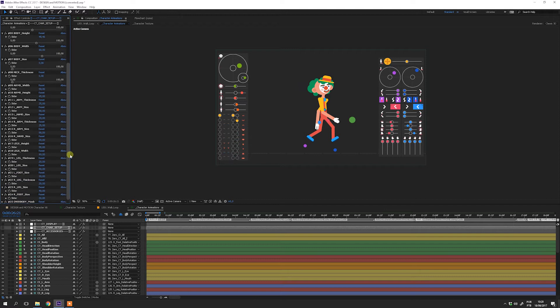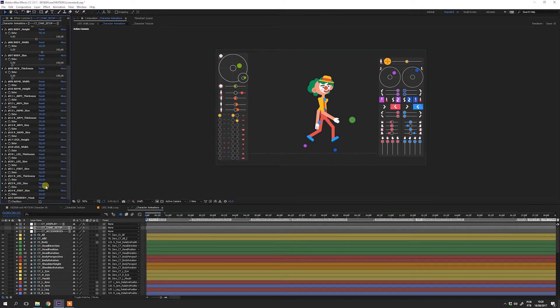Here you can turn on and off the overbody mask. I will explain later what exactly it does.